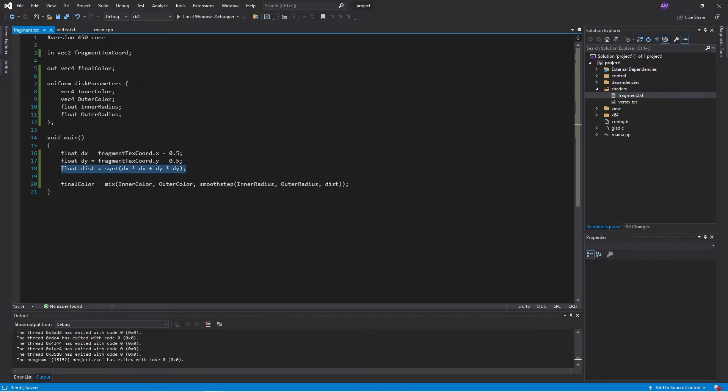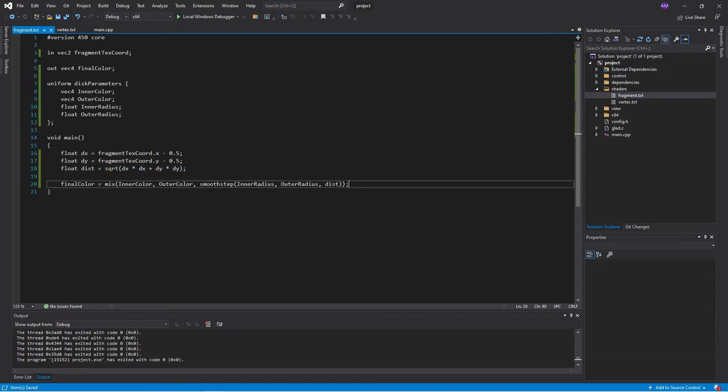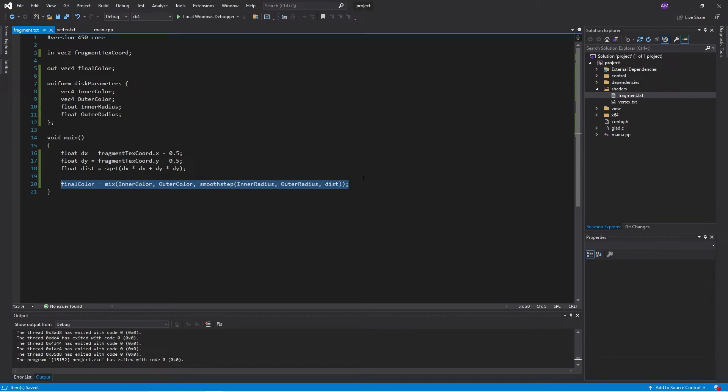Okay. So here we have it. We take these things in, we get the dx and dy, which is the displacement of the fragment from the center, right? So if you subtract 0.5 from each of these, then 0.5, 0.5 will become the center of the quad. And then this will be fanning out from the center. All right. So then we get the distance, which is Pythagoras's theorem there. And then we use that to mix these inner and outer colors together.